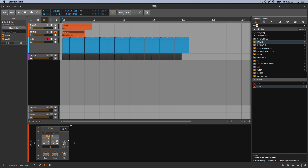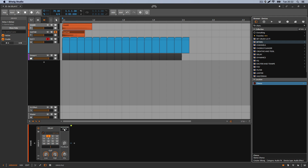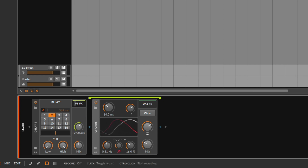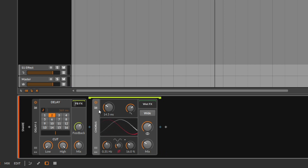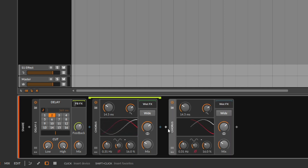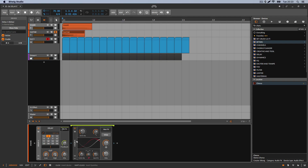The FB effects slot lets you add an effect that works on top of the feedback chain — the copies — but not the original. For example, if I add a chorus here, it reacts on top of the copies only. If you placed the effect after the delay instead, it would process both the original and the copies, so this built-in slot is very convenient.